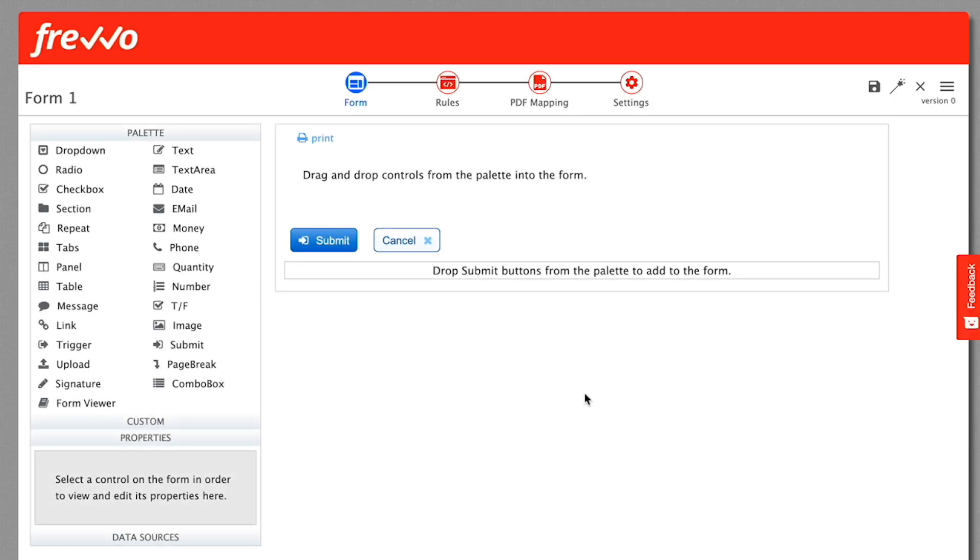The form designer appears. On the right is the main canvas where you actually design the form. At the top left, there's a rich palette of controls.